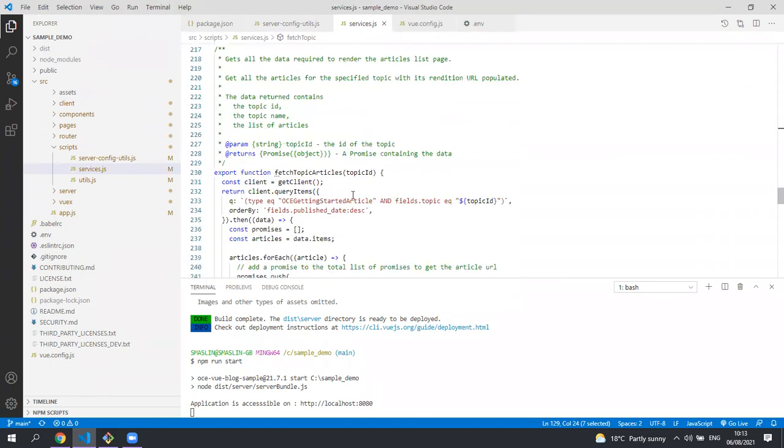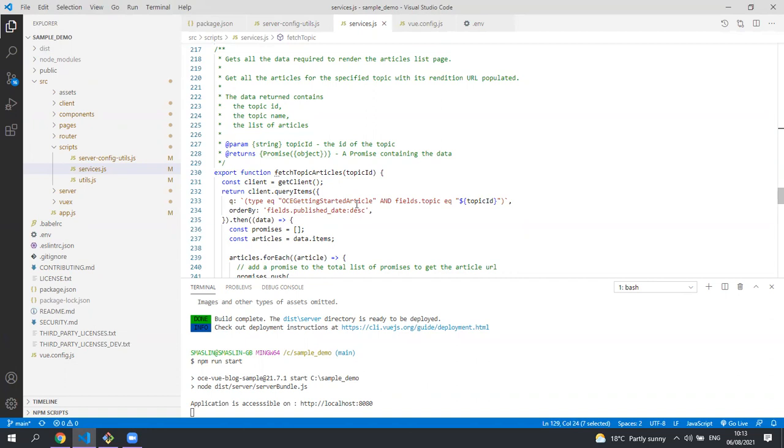The fetch topic articles function is used to get all the data for the second page, the articles list page. This uses the content SDK again to query the content management system for any asset type of OCE getting started article which has the topic ID of the one we're trying to get the data for.